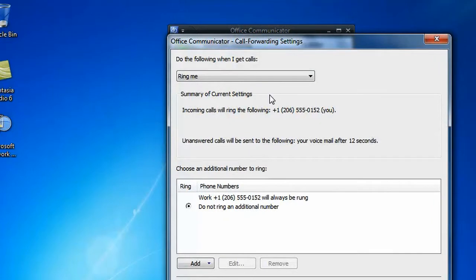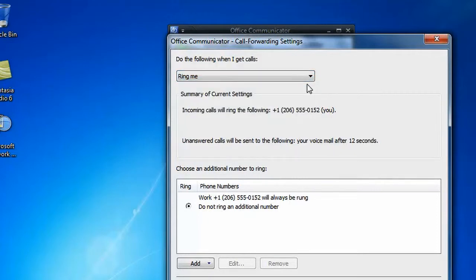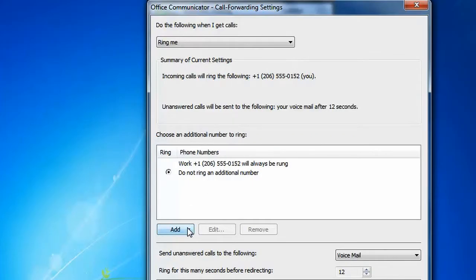The Call Summary shows how your phone forwarding settings are currently configured. To make a change, first make sure that the Ring Me option is selected and not one of the more powerful options for also ringing an attendant or another team member.